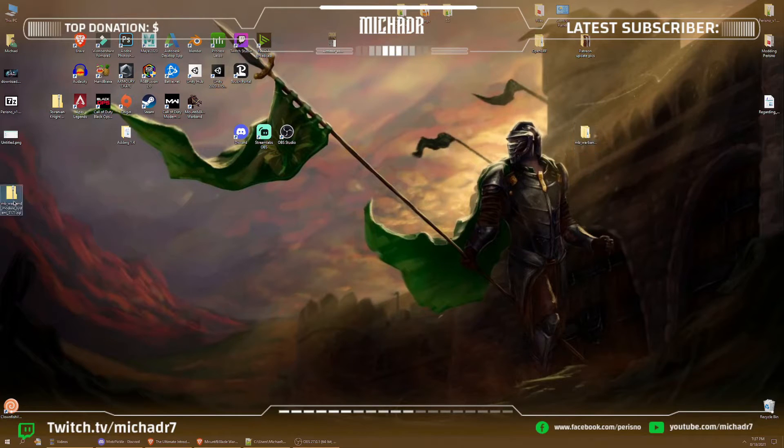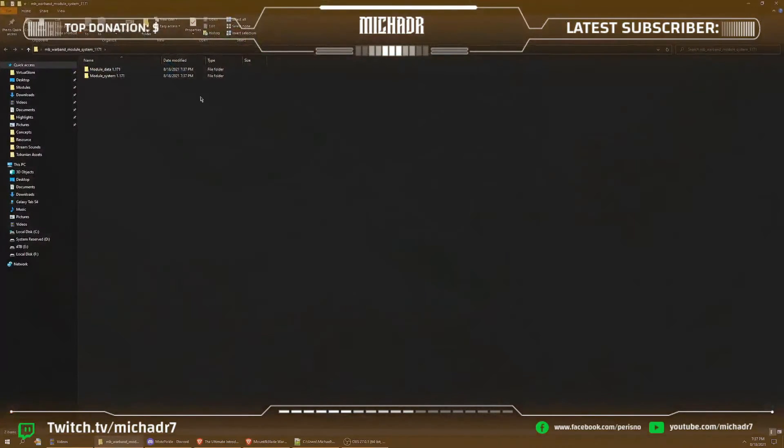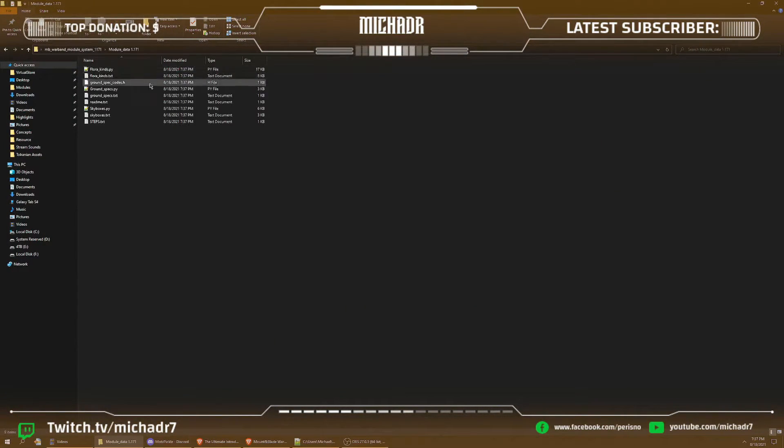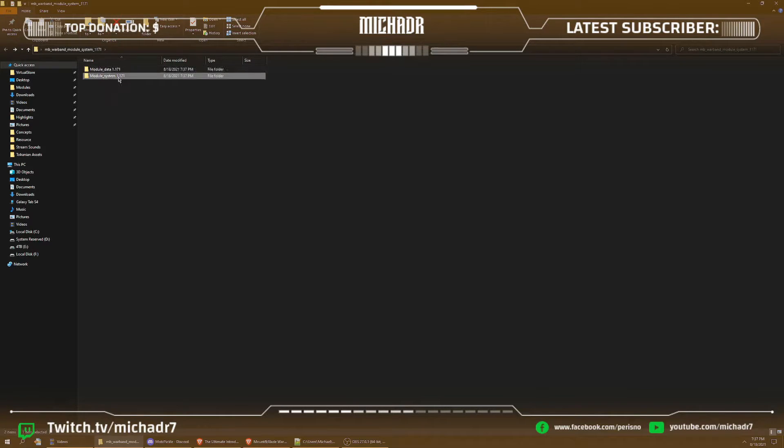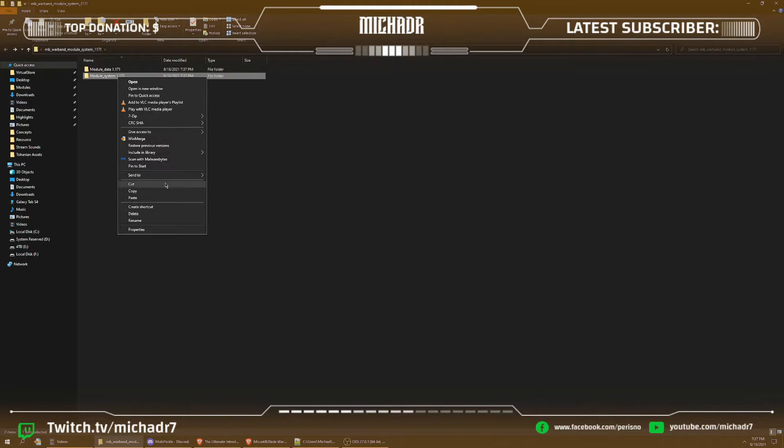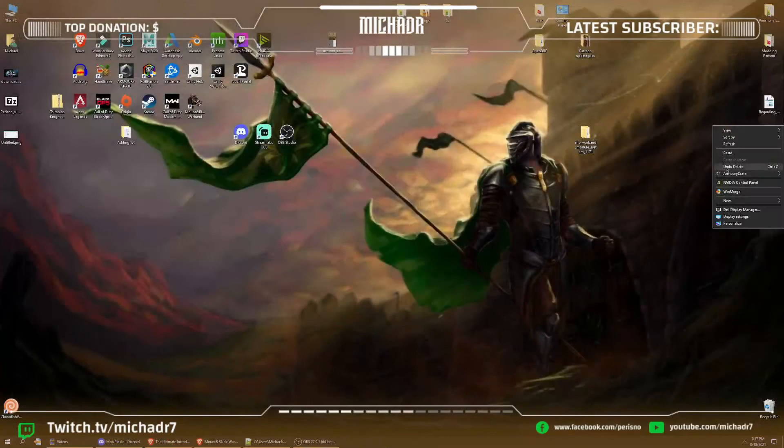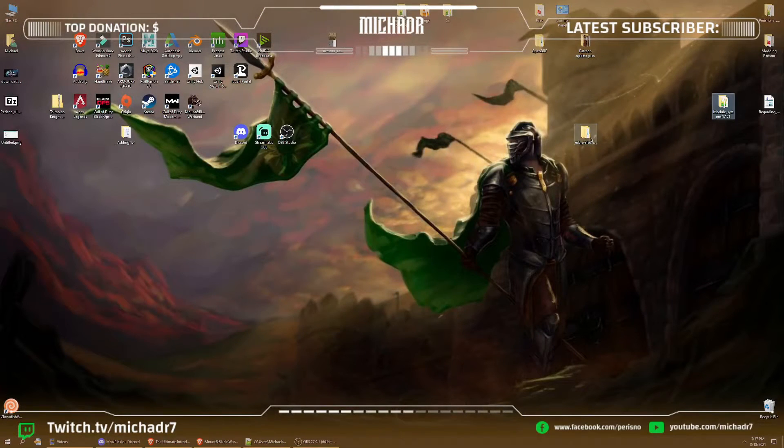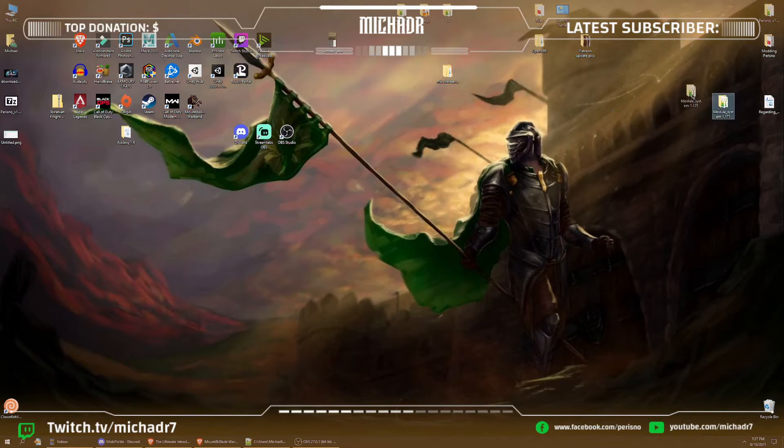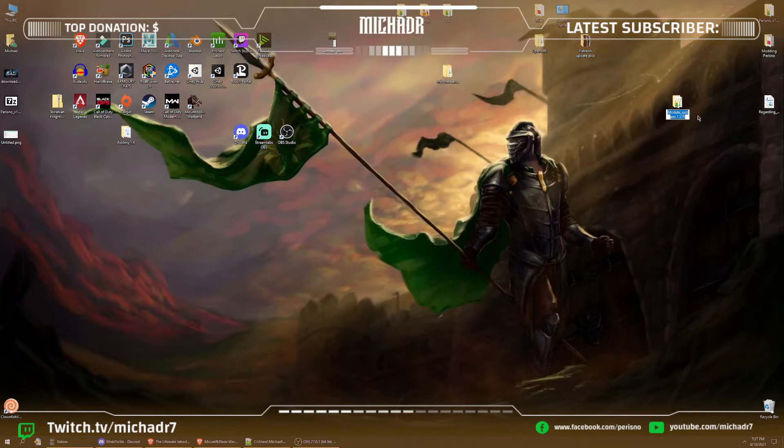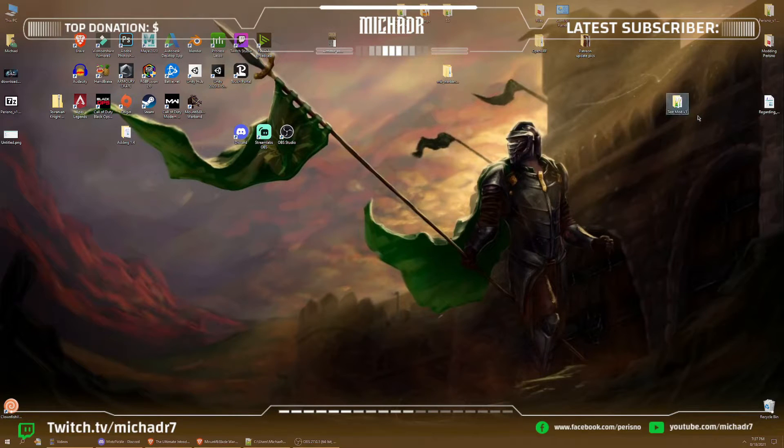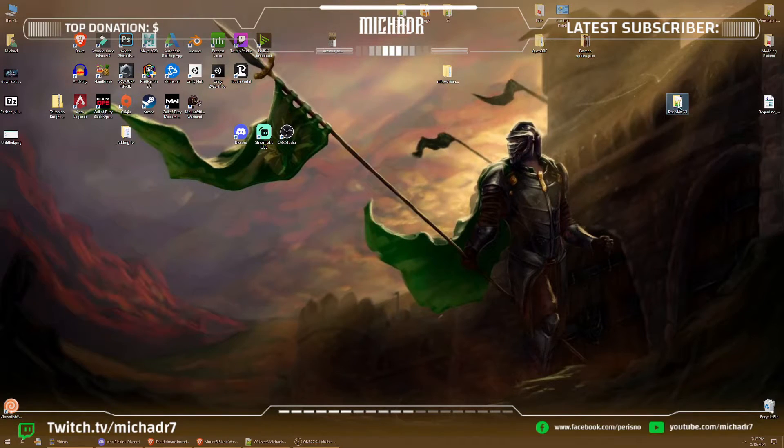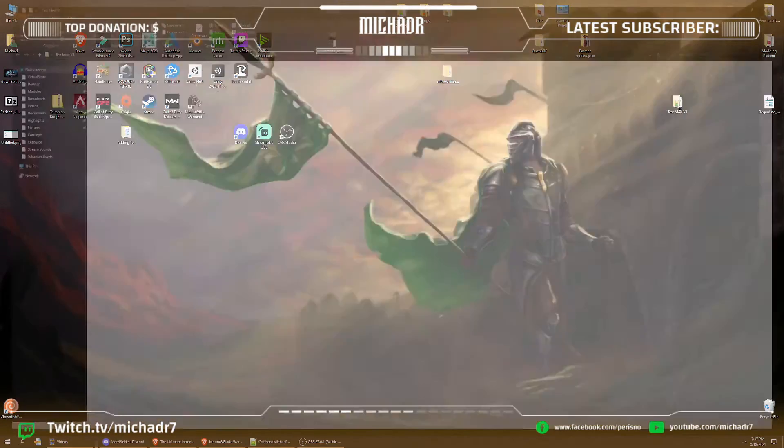All right, so we'll take this folder, delete that, don't need it. And now this is the module data. We don't really need that for now. We'll just take the module system. We'll take that, cut it out just for easier use, and we'll rename this to let's do test mod version 1. You can do whatever you want, whatever your mod name is going to be. All right, this is it.